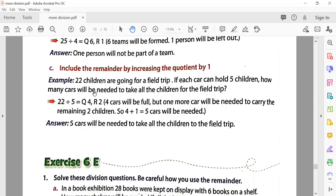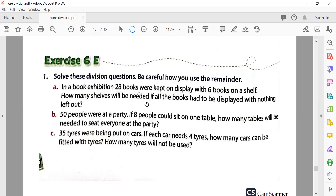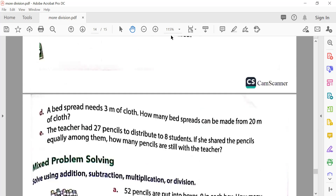Third — include the remainder by increasing the quotient by one: 22 children are going on a picnic; each car holds five children. Five fours are twenty, two are left behind — you can't leave those children, so you call one more car. Total cars needed: four plus one equals five. I think you have understood this chapter. We'll catch up with the next chapters in the next video — till then, bye bye!